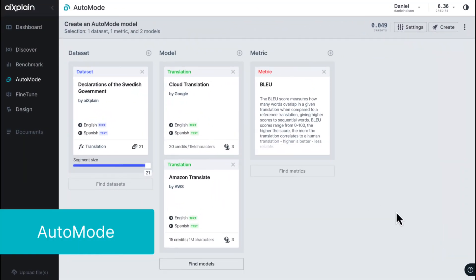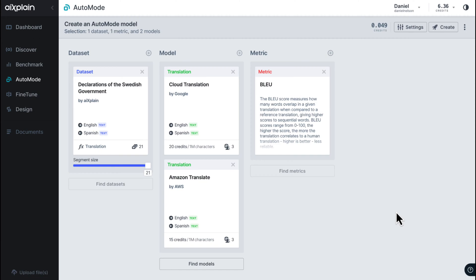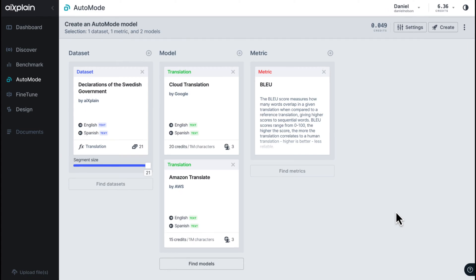AutoMode, a best-in-class AI-driven AutoML system, simplifies the process of finding the best model for your needs. It allows you to ensemble multiple AI systems, taking advantage of the optimal benefits from each one. With AutoMode, you can achieve superior results without the overwhelming task of choosing between various models.